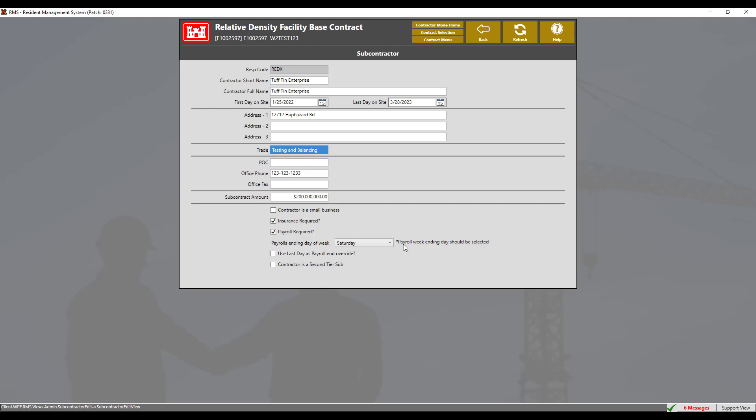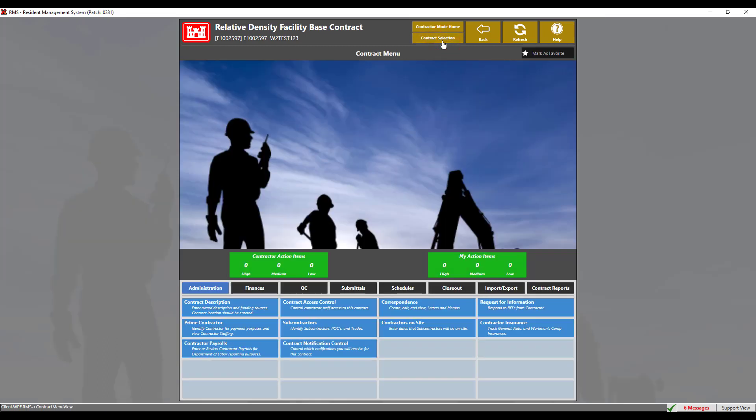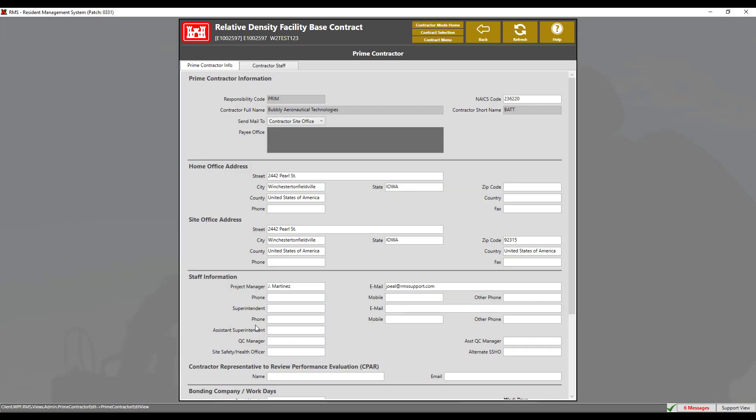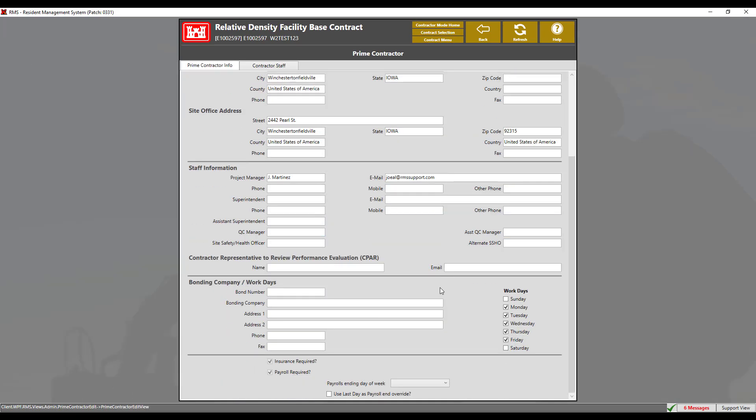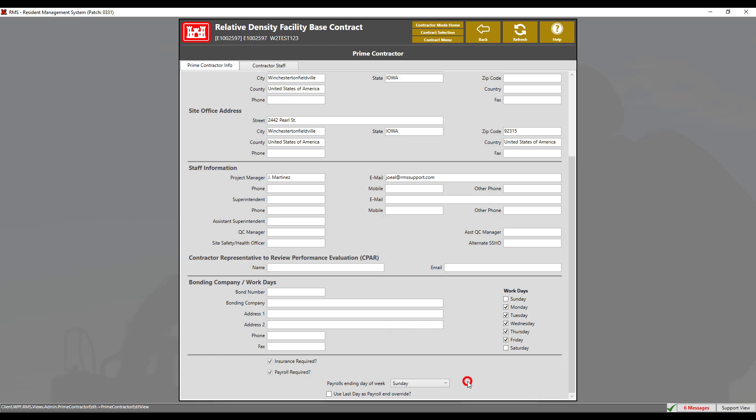To set the payroll ending date for the prime contractor, click the contract menu button and navigate to the prime contractor module. If we scroll down, we can enter the payroll's ending day of week and have the option to select the use last day as payroll end override. This particular prime contractor's payroll ends on Sunday. Now click the back button to save the changes.